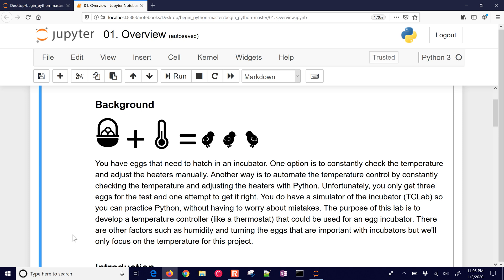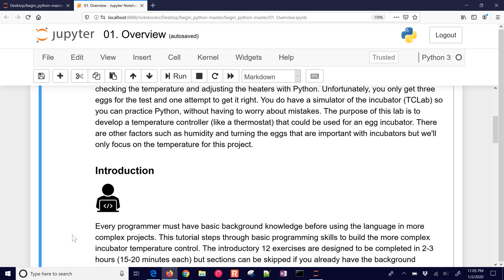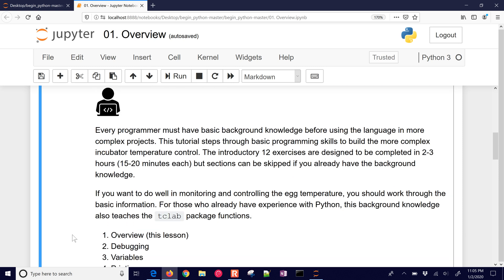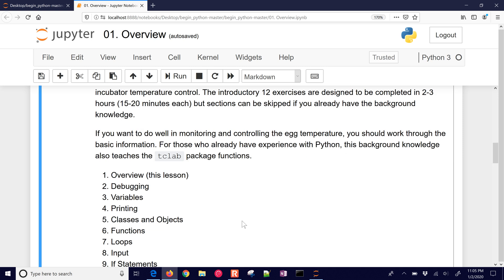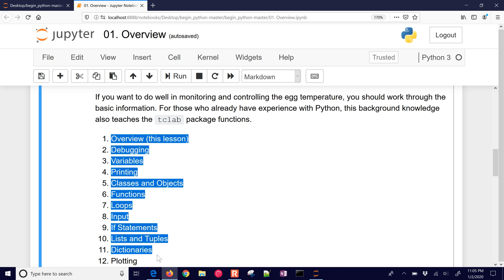So there's our project. We're going to be working with Python to develop the skills necessary to do this. Here's our introduction activity. Every time you see this programmer icon, that means something that you're going to do. Every programmer is going to have these basic background knowledge before they can do something more complex. So what I want you to do is just review these 12 right here and see if you can come up with, try to describe what we're going to be doing in each of these and why each of those may be valuable for the project.